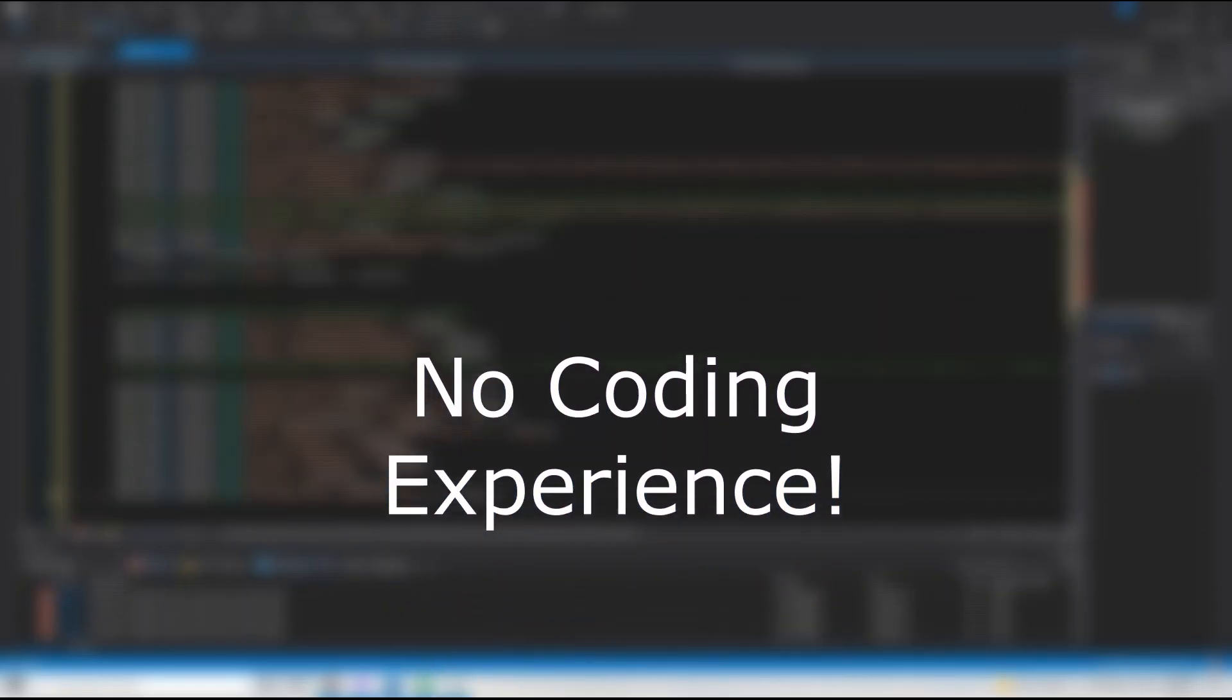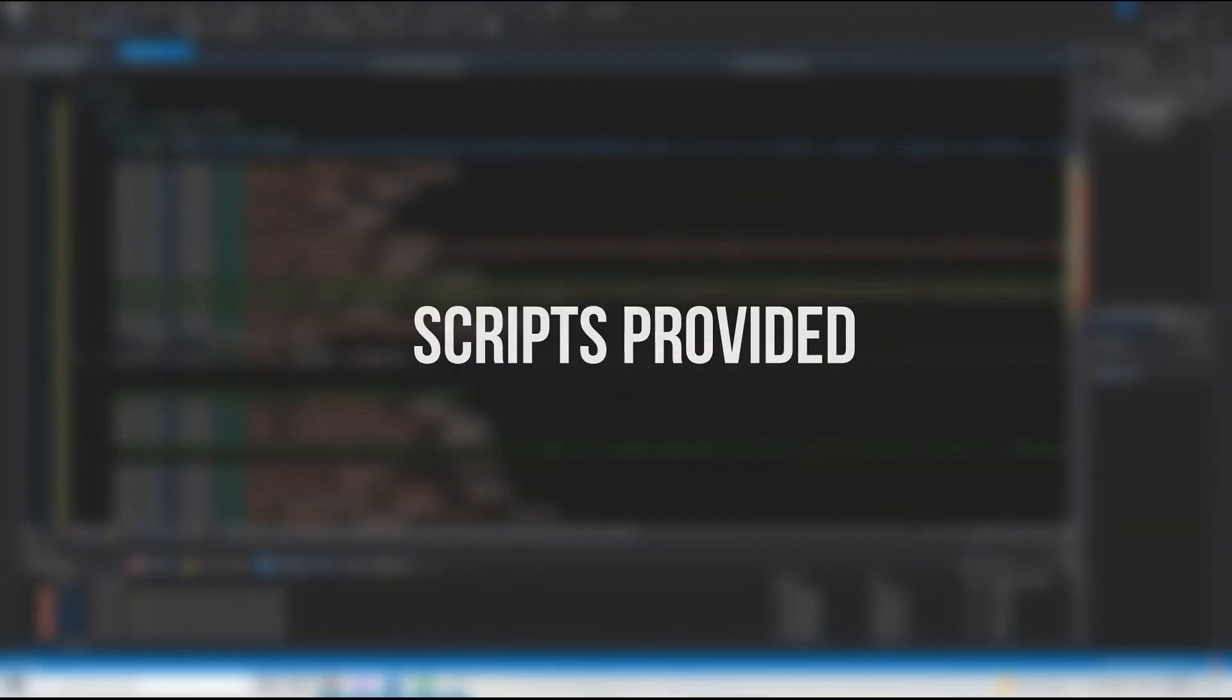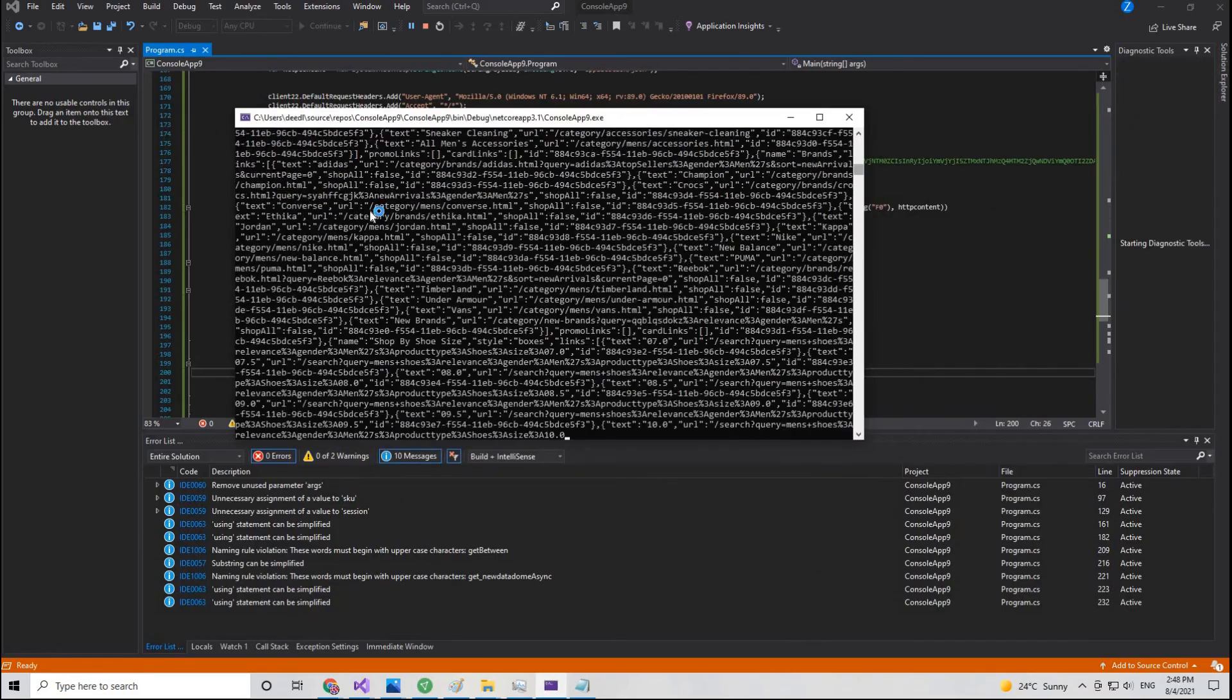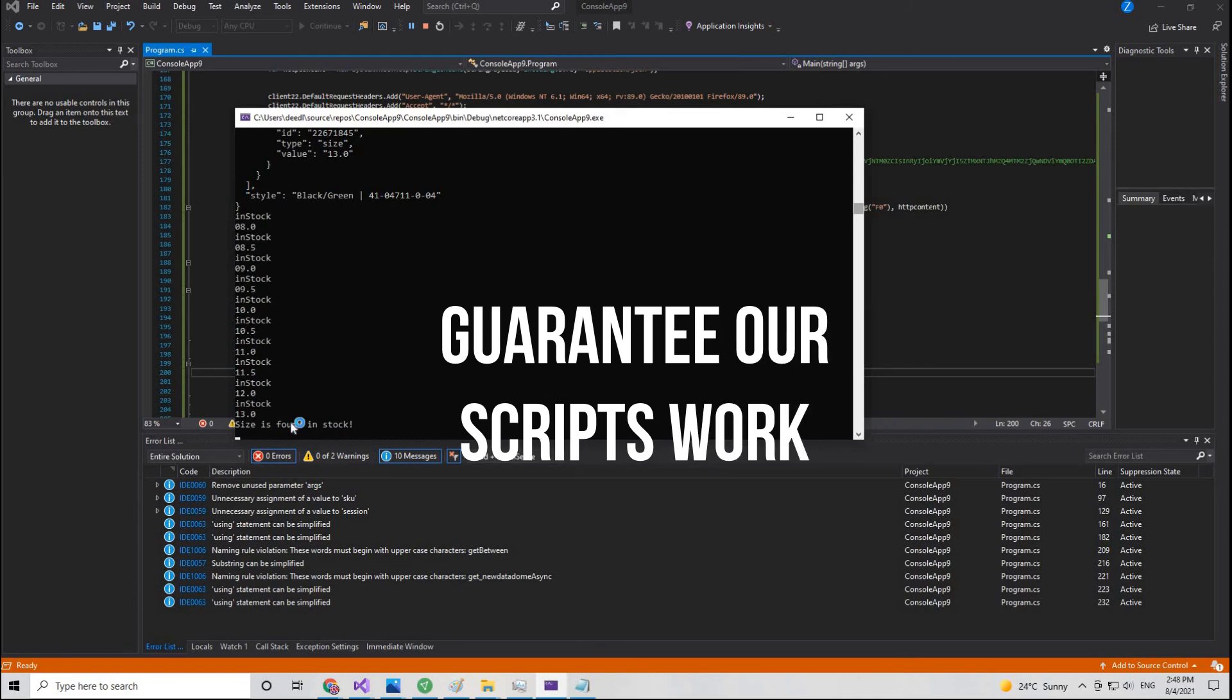This course requires absolutely no coding experience. All our scripts are provided. I can guarantee you our scripts do work.